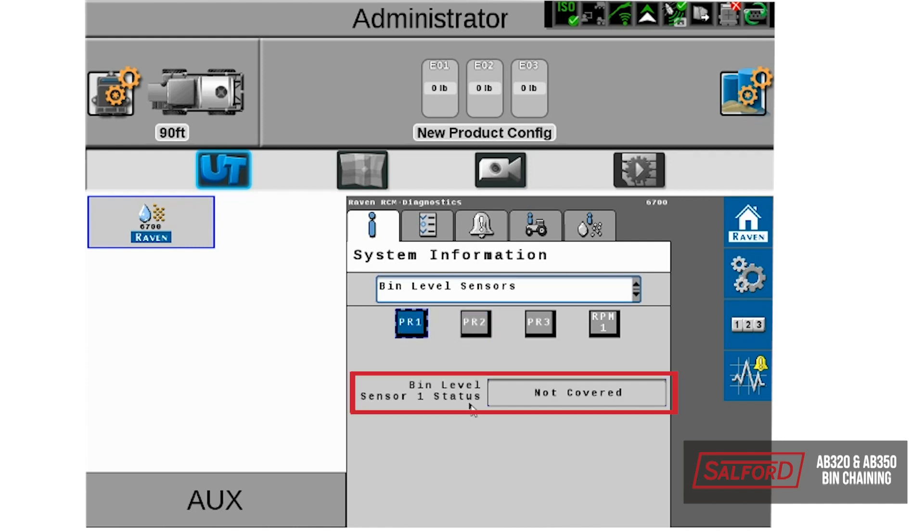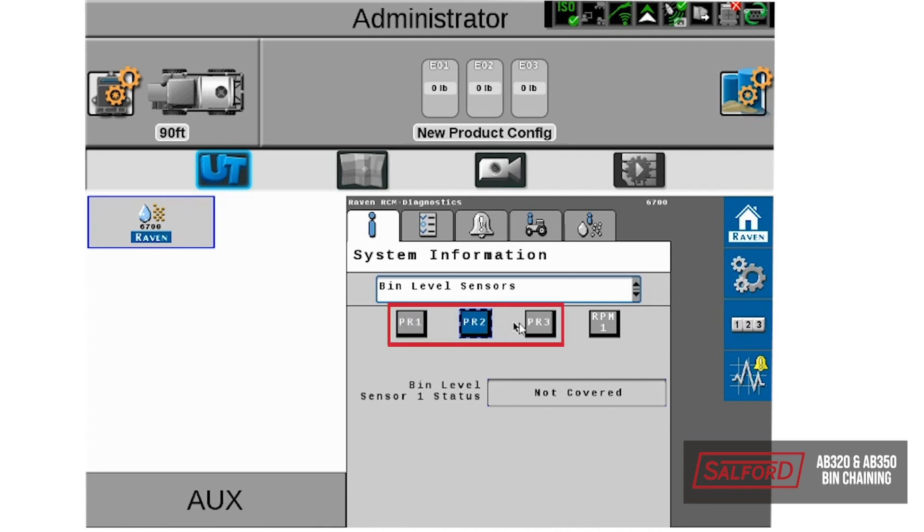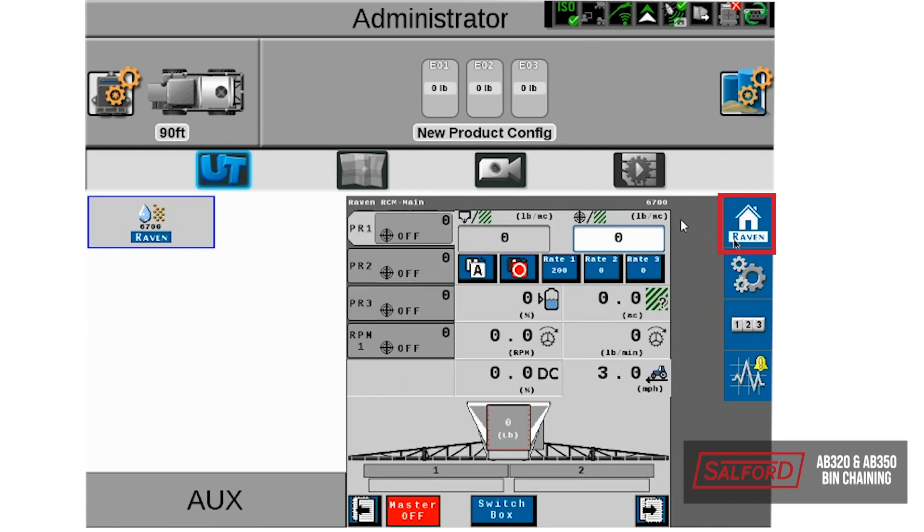On this page, we can see the status of each bin level sensor. Ensure that it reflects the status of the bin, so if you have product in the hopper and they are full, they are reading covered. If they are empty, they are reading not covered. Tap through each bin level sensor to ensure they are reading properly. Once you have confirmed they are reading properly, we will go to start a job.